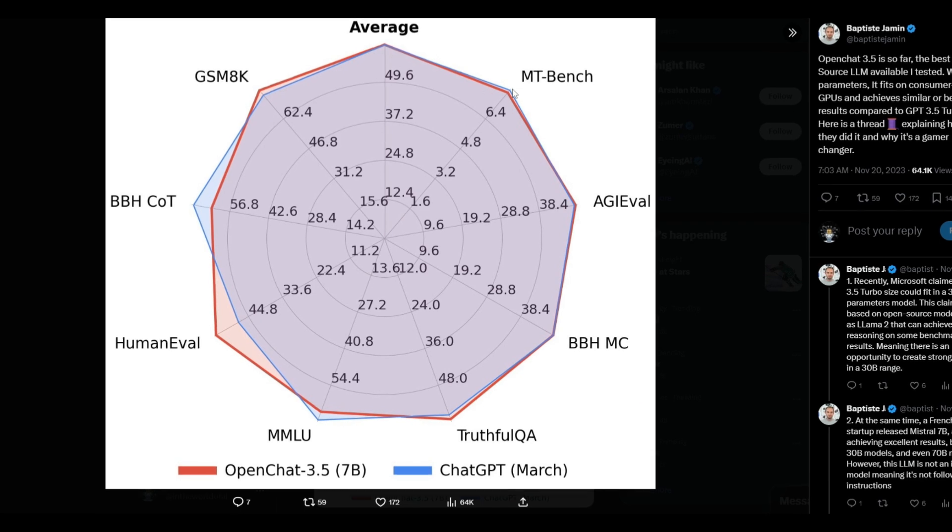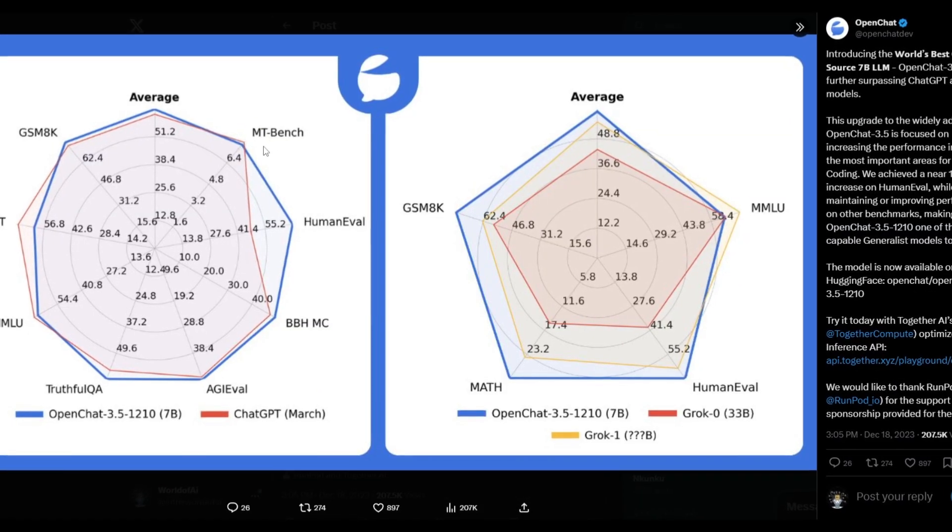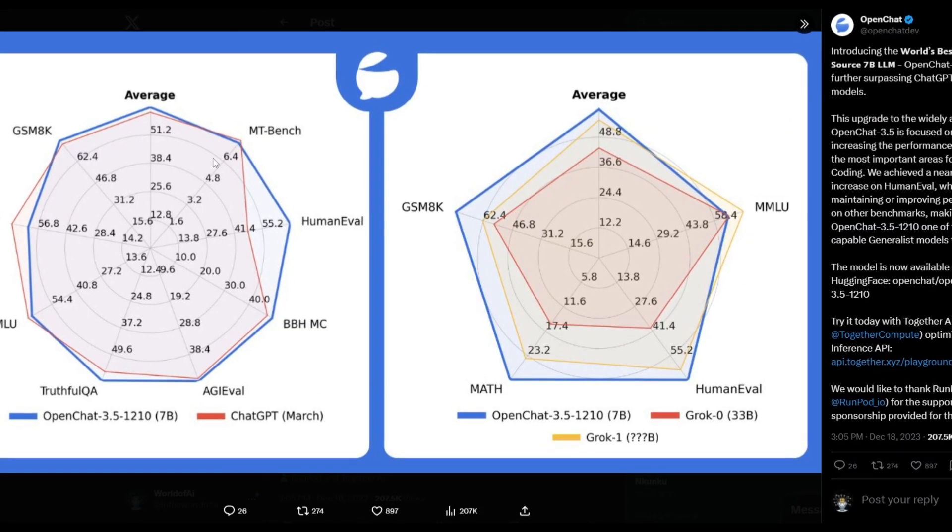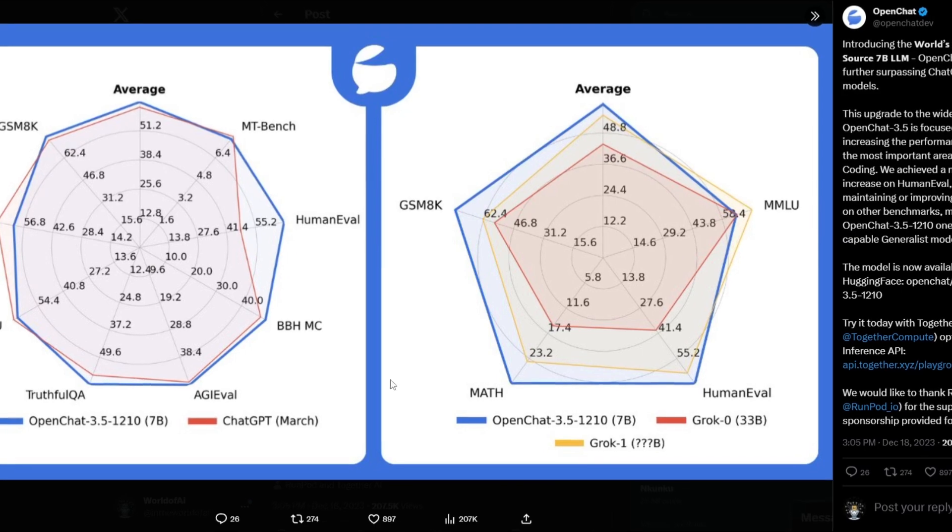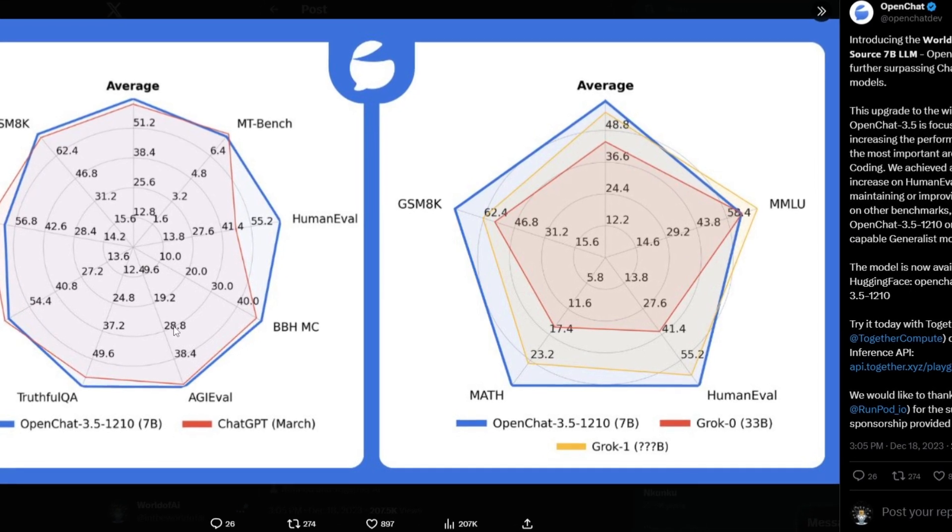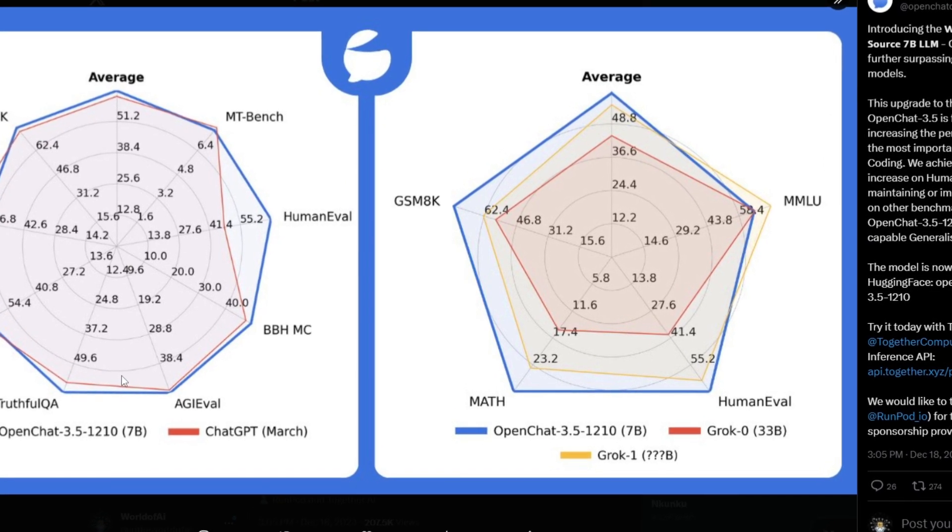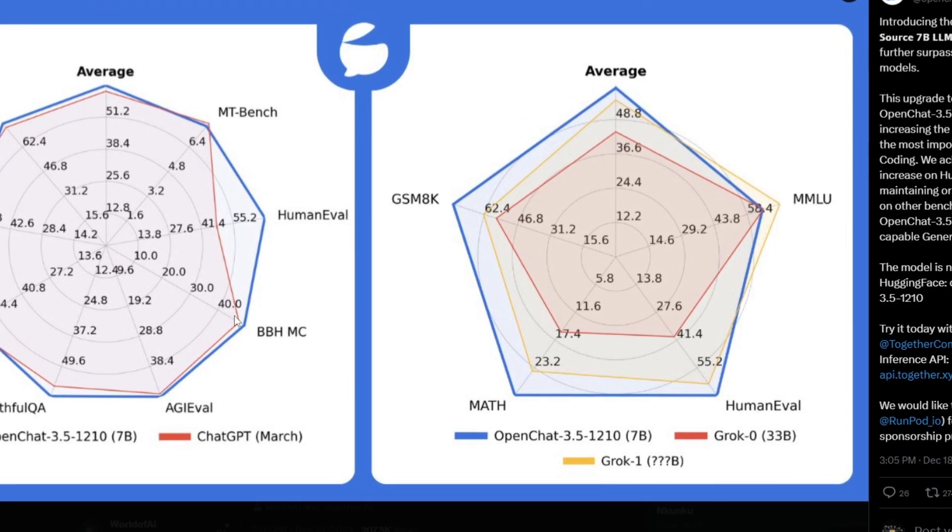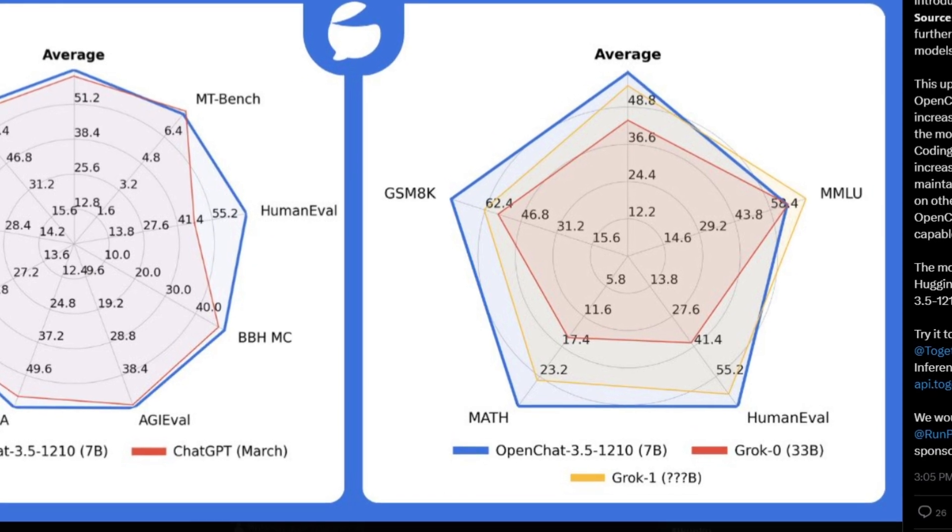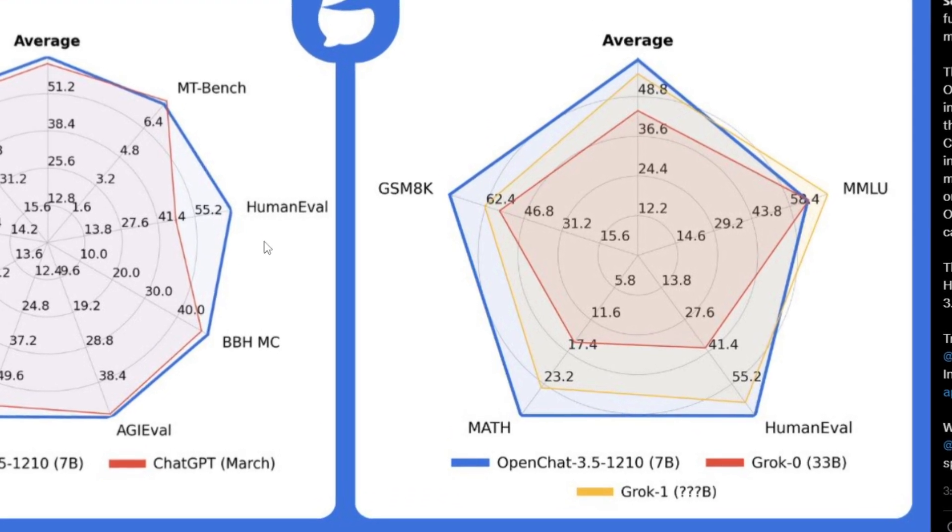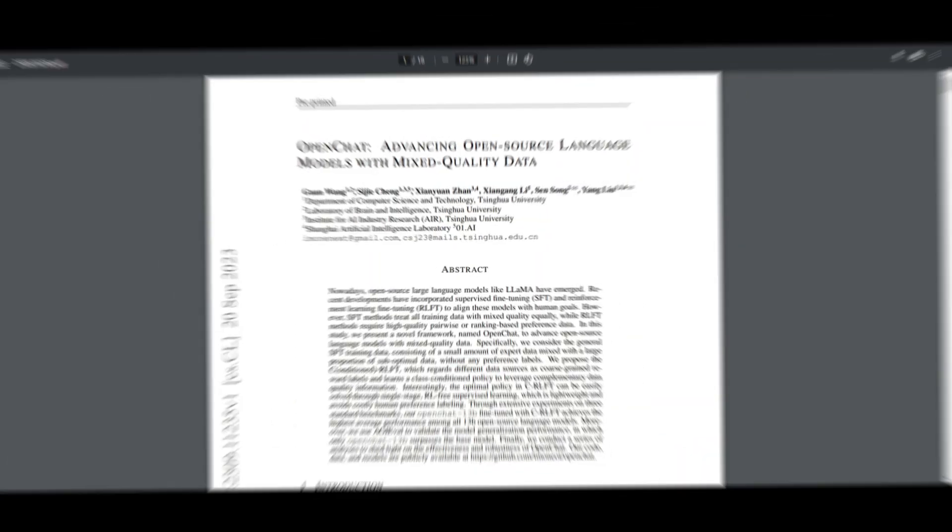Now, obviously, for example, MTBench is going to be comparable, like it's still going to stay the same, but in other cases, you can see an increase or mostly an increase on all different benchmarks in comparison to this new upgraded sheet.